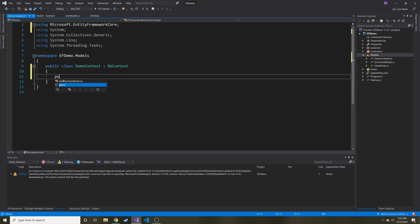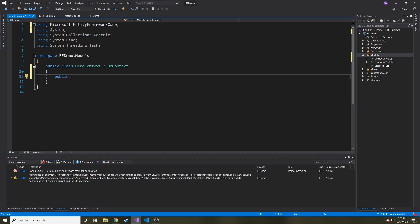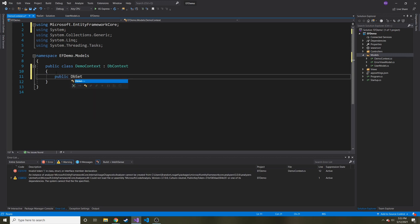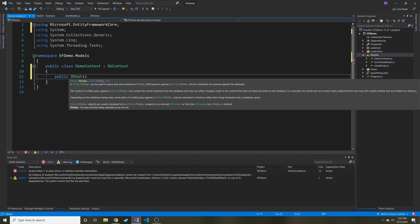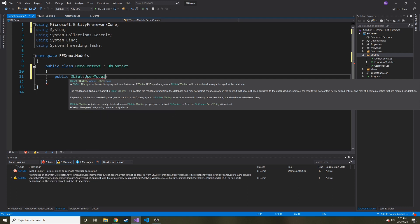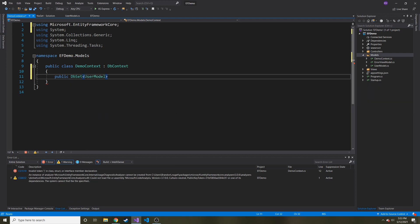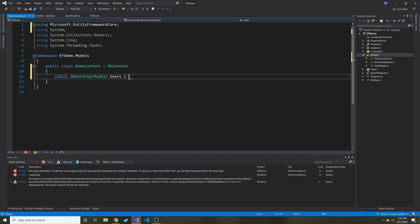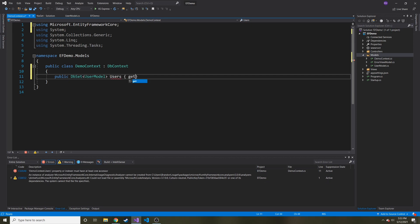So in here, we're going to go ahead and list as a DbSet. And then inside of this angle brackets, we're going to put in the class of the model. So in our case, it's going to be user model. And we're just going to call it whatever. So I'm just going to call it users. And then we're going to set and get.